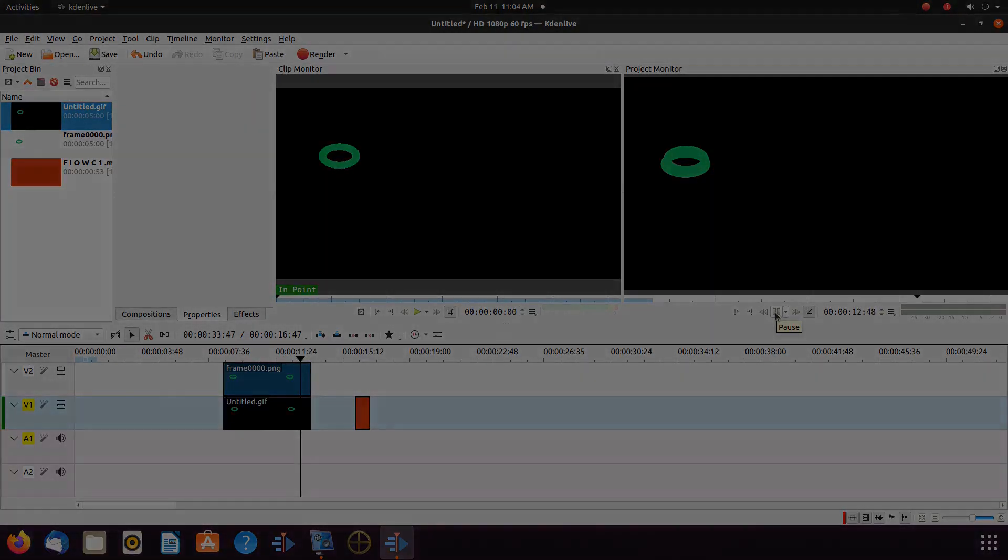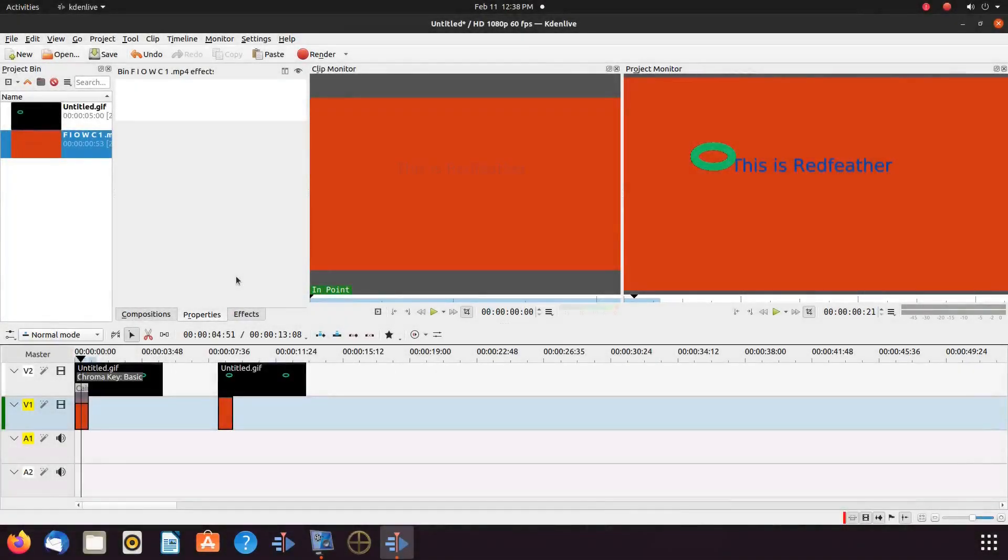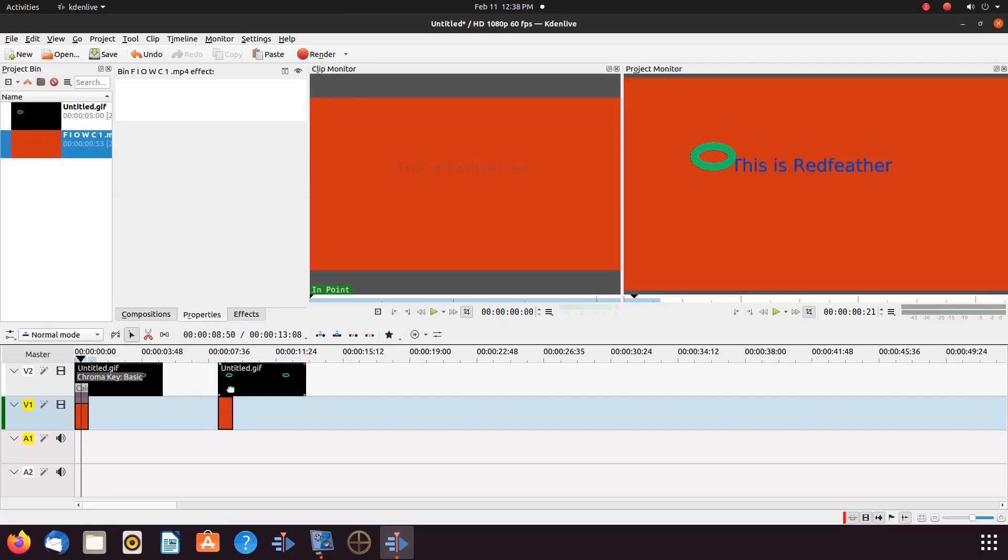Okay, now that we are back in Kdenlive, on my timeline, I have two examples. One set up already, and the second example to show you how to put it together.